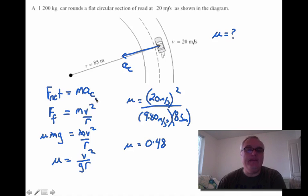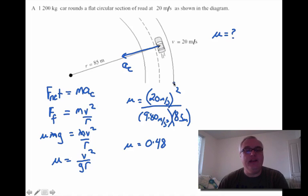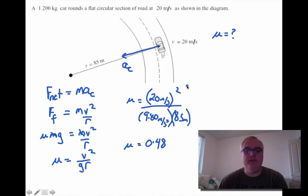In the next video we'll talk about vertical circular motion, which is more complicated because now the force of gravity will be in the direction of the acceleration.